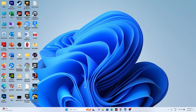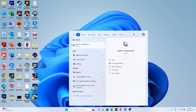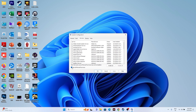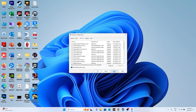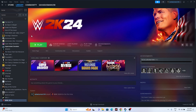Next, perform a clean boot. Search for System Configuration, go to the Services tab, check 'Hide all Microsoft services', then click 'Disable all' and hit Apply and OK. Then restart your PC. After the restart, try launching the game again.